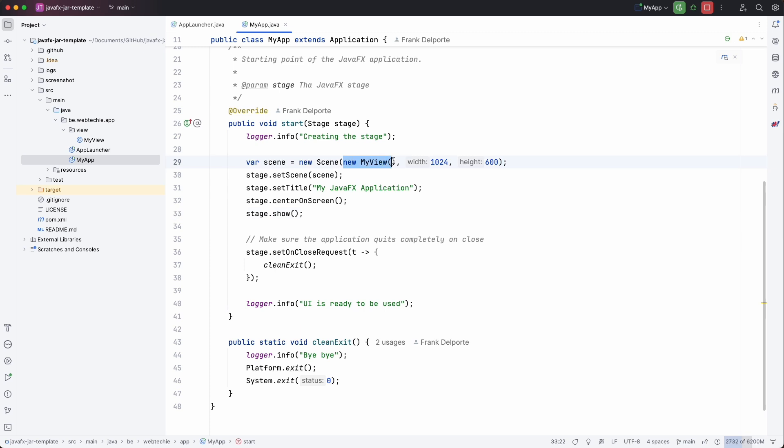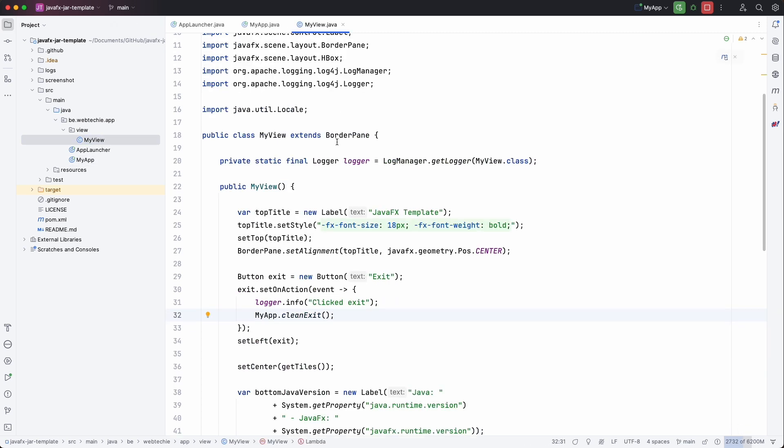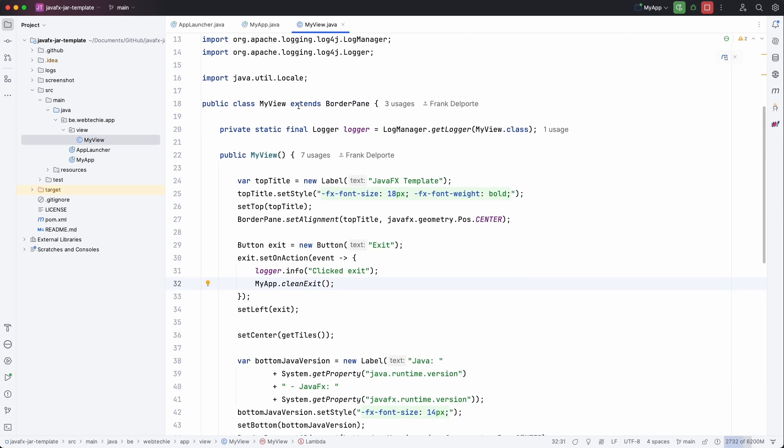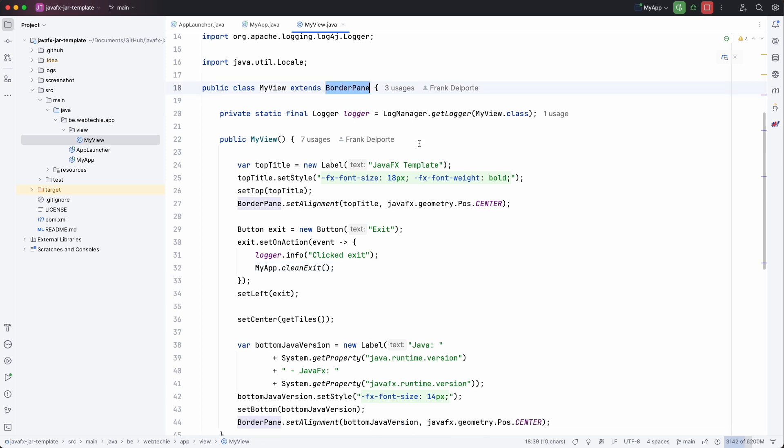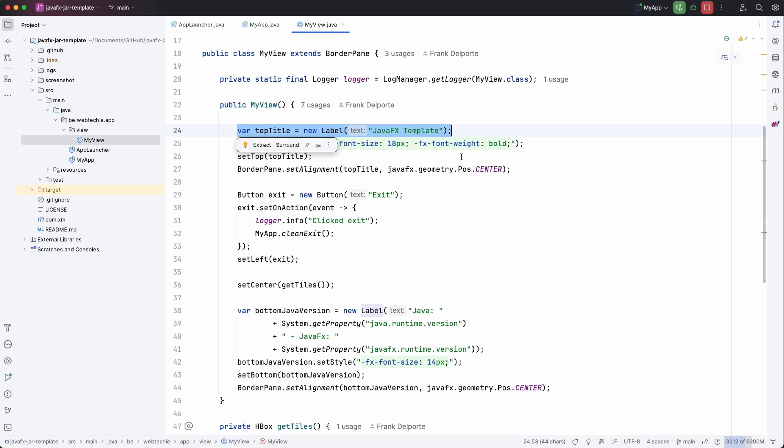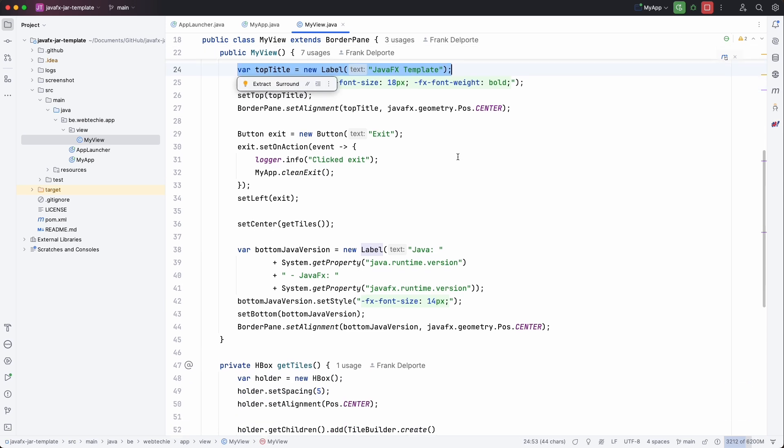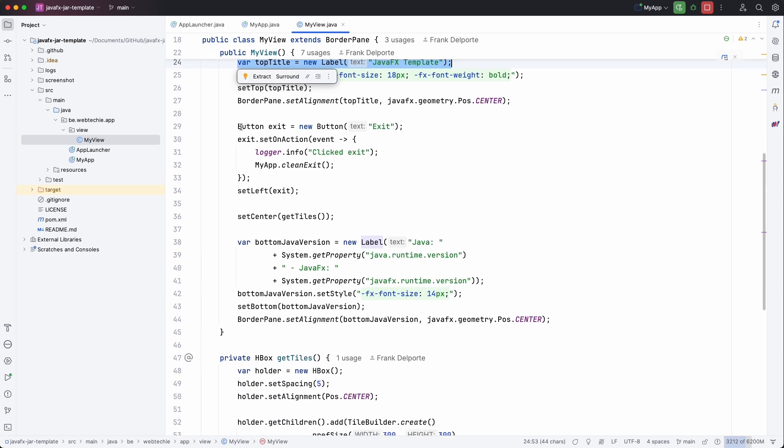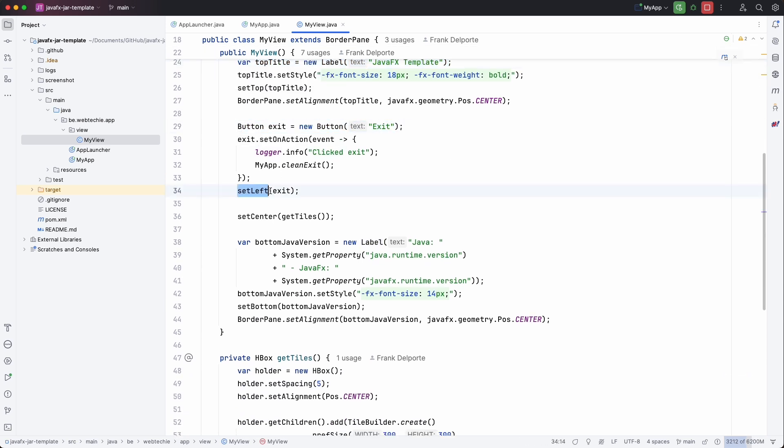And the view that we are showing is actually here. And if we look into the view it's extending from the BorderPane. We can add a title at the top. We have an exit button that we add to the left of the border pane.